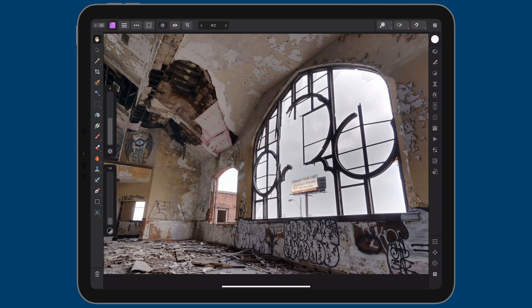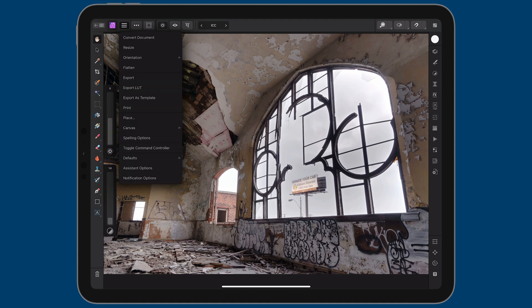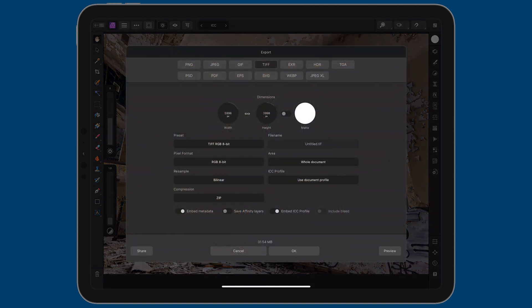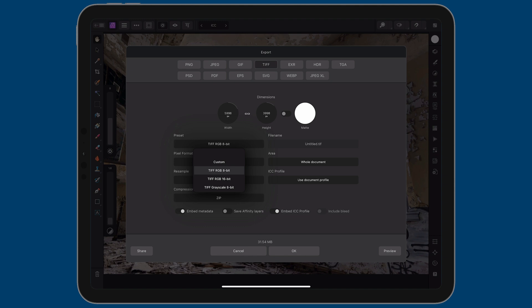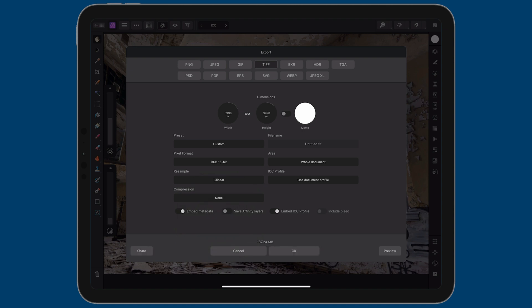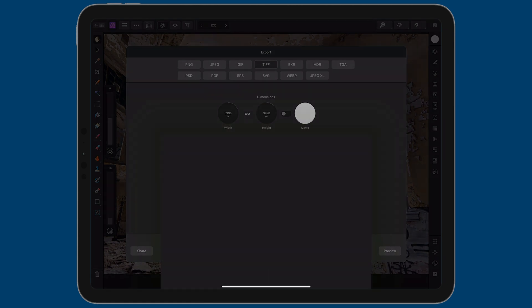And then I want to save this. So to save it on the top left to the right of the app icon, you can see there's a little hamburger icon. I'm going to tap over there and then I'm going to tap on export. Now, I want to export this out again as a 16-bit TIFF. I want to retain that format. So under preset, I'm going to tap over here and tap the next option, which is TIFF RGB 16-bit. But I don't want any compression. So I'm going to select none. And then for the file name here, I'll just title this urbex-hdr. And then I'll tap on OK.